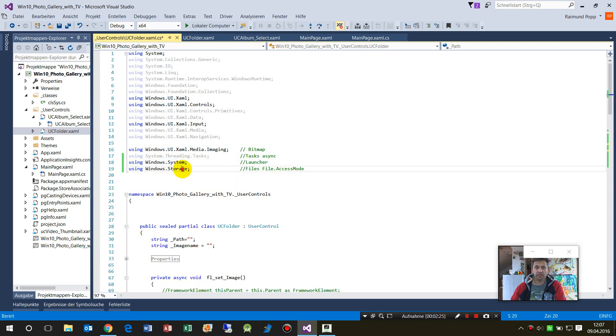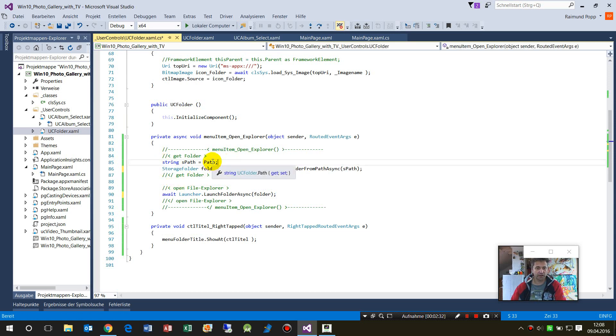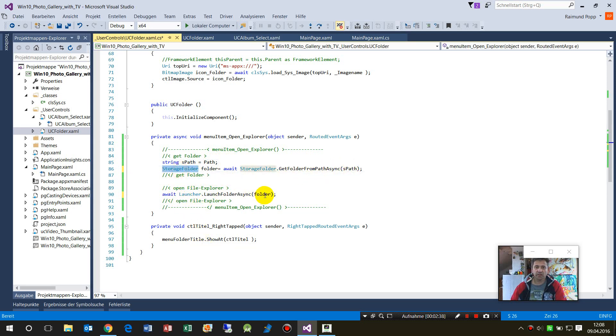So what we do now: I have the path here as a string, I take the string, I get the storage folder, and then I start the launcher.